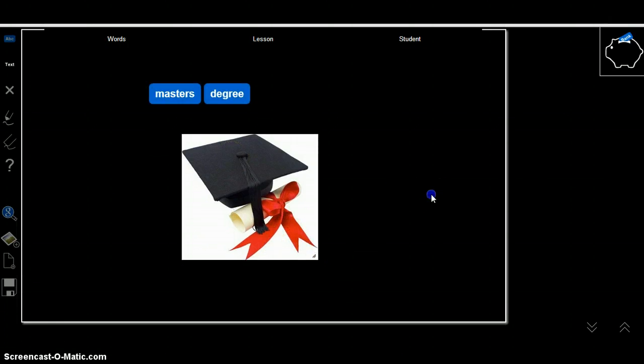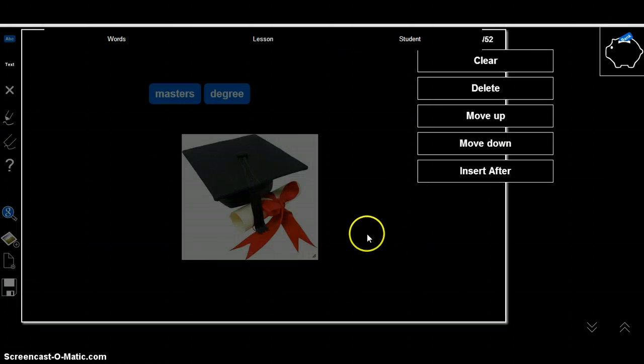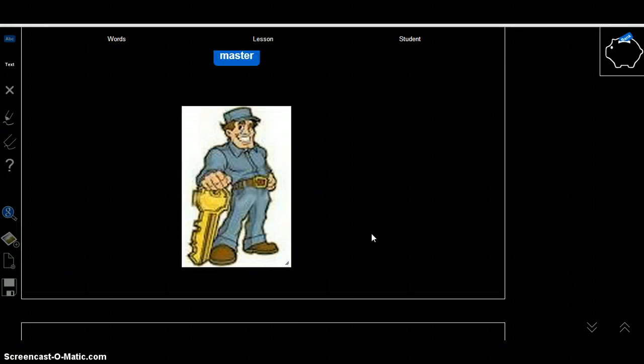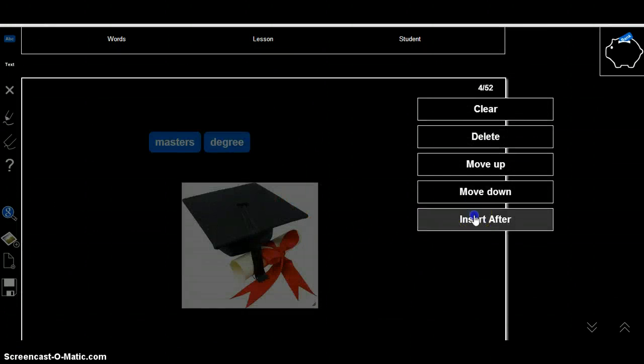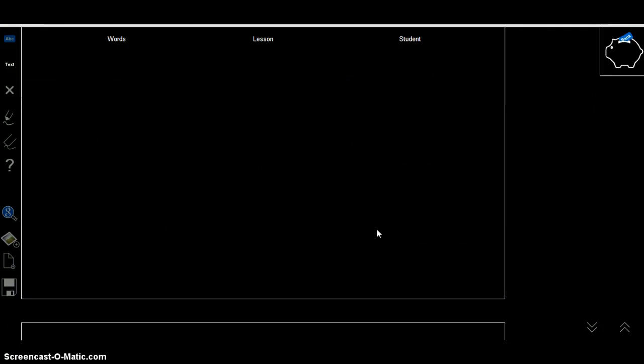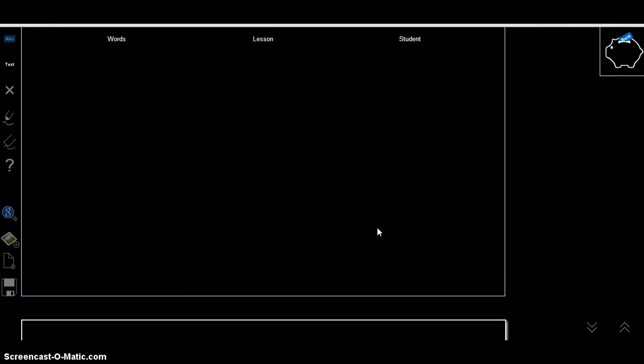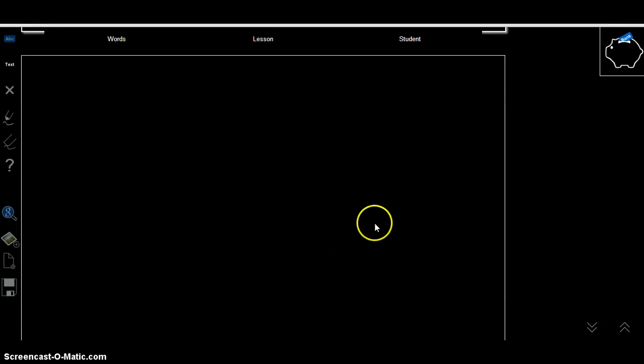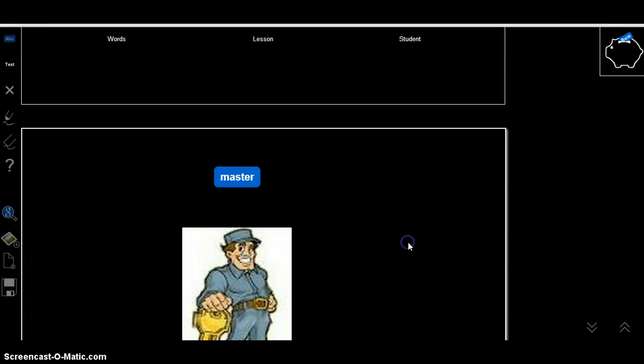This slide right here, master's degree, OK, that's great, but I'm going to move that down under master. So then I can explain what a master is first. And hold on a sec,